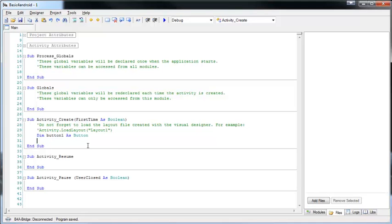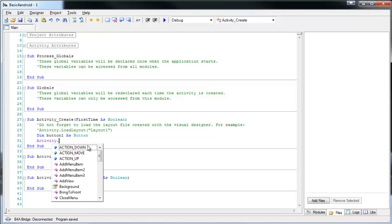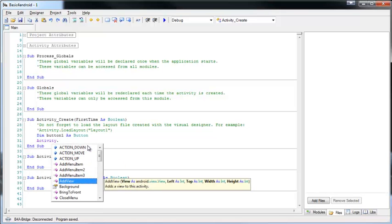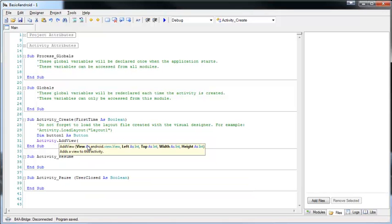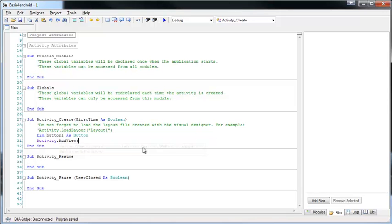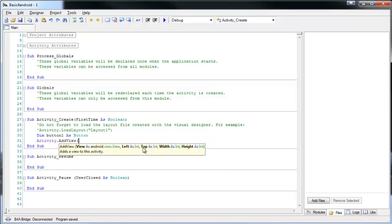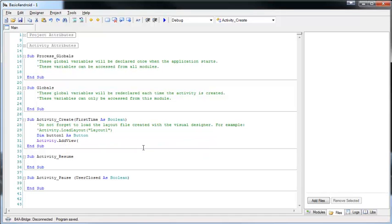The second feature is the tooltip window. If we open a command or a method, the tooltip appears with the signature and the explanation. We can press Ctrl to make it transparent, which is useful if the window hides important code. Pressing Escape will hide it completely.